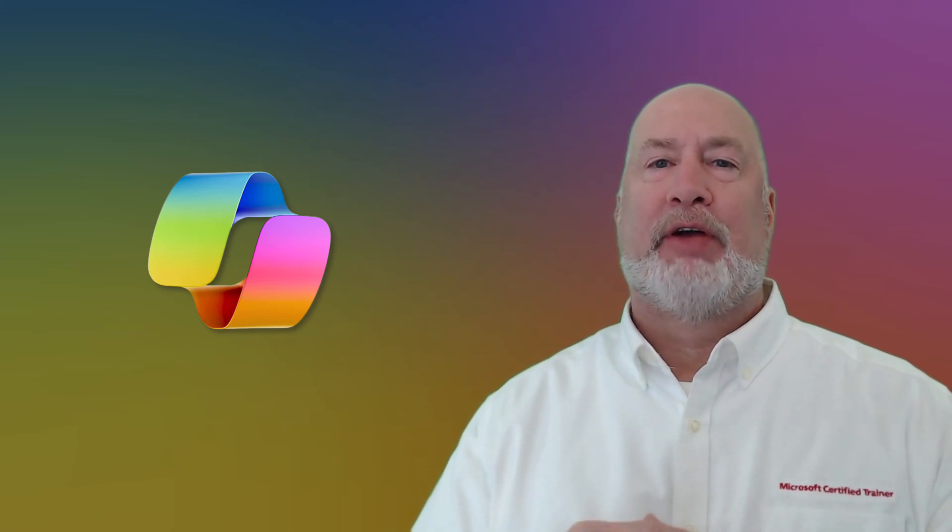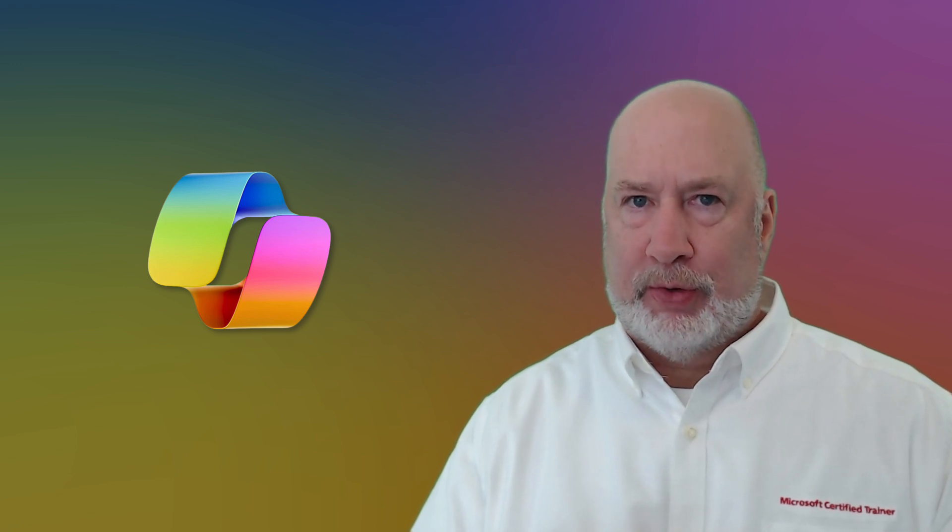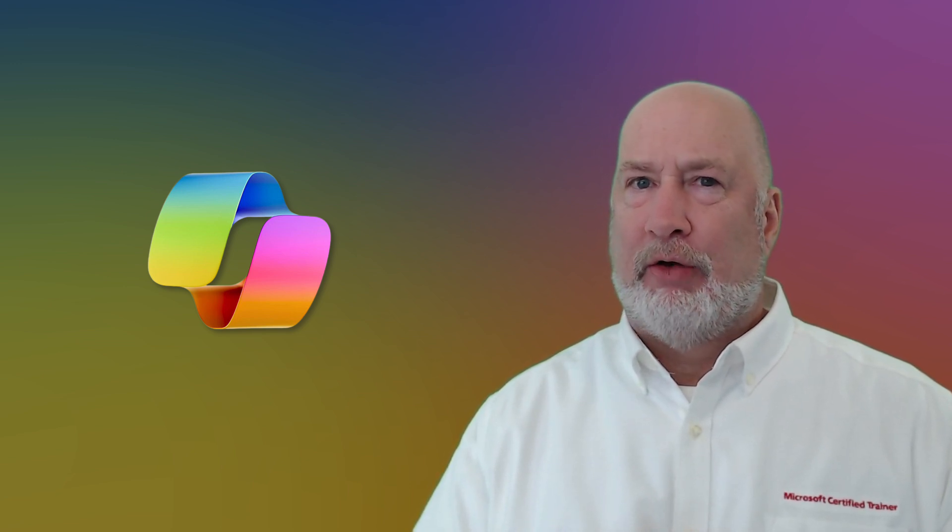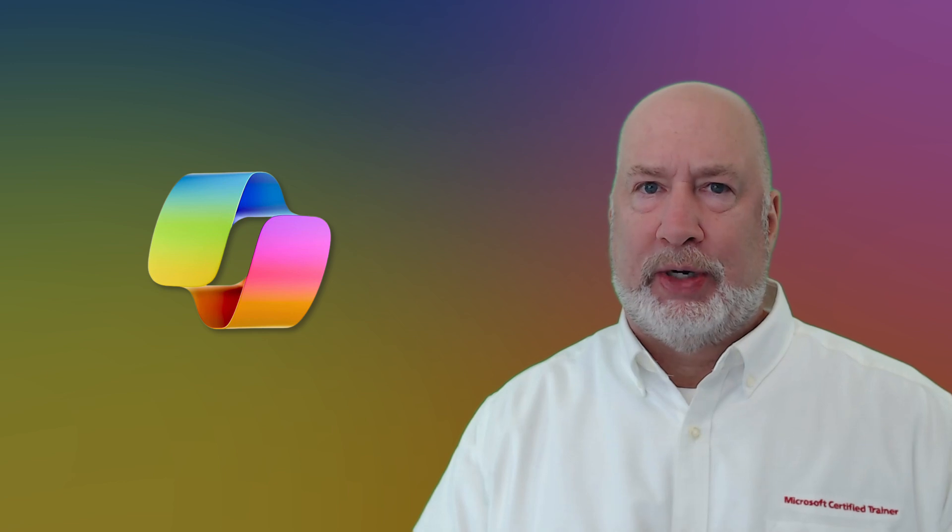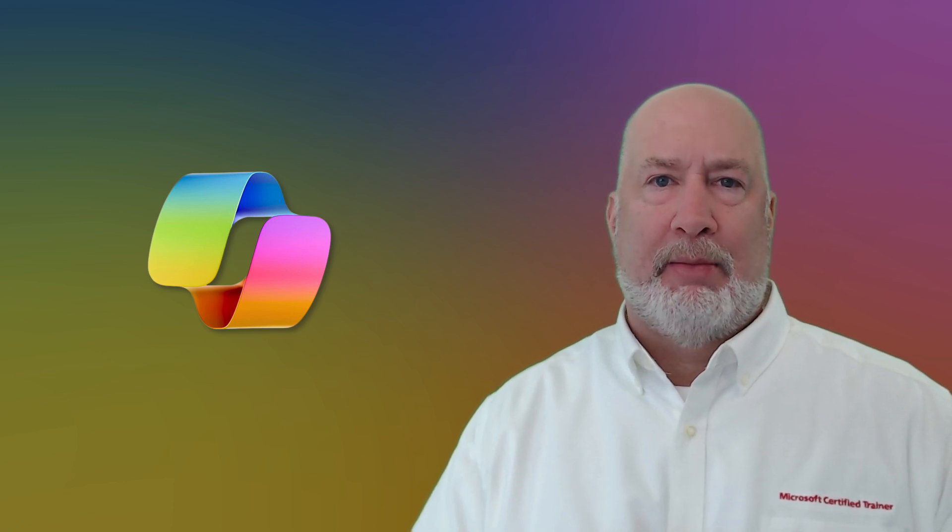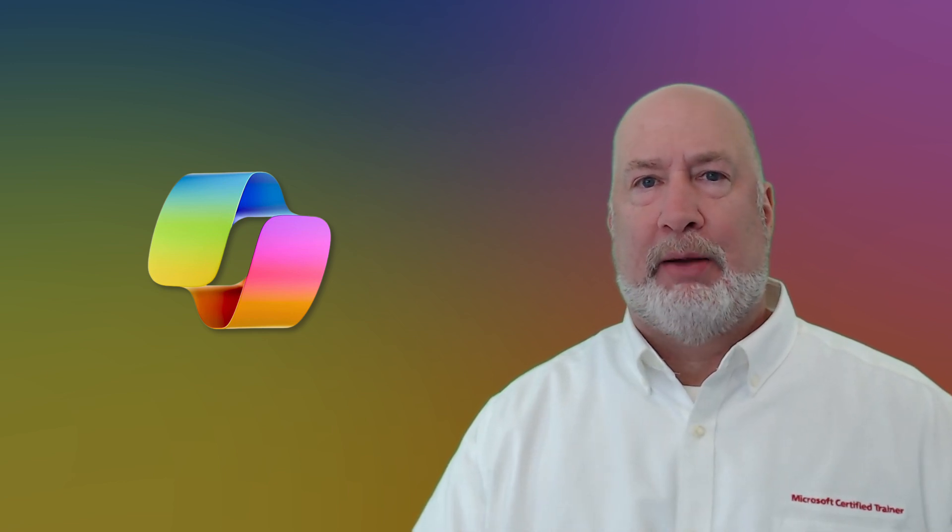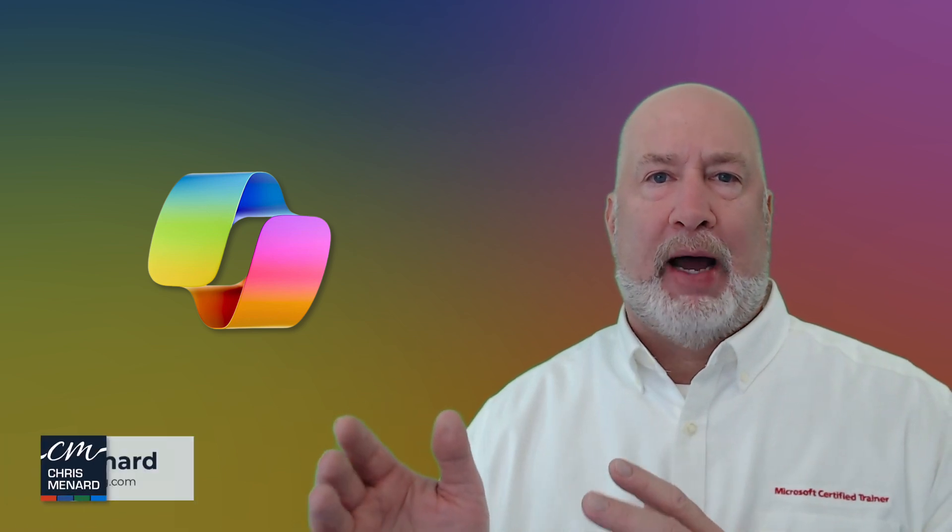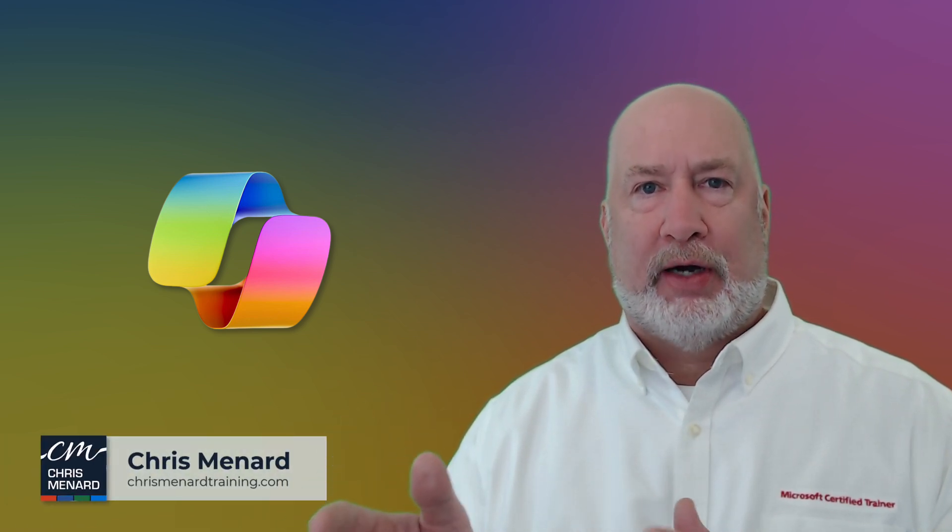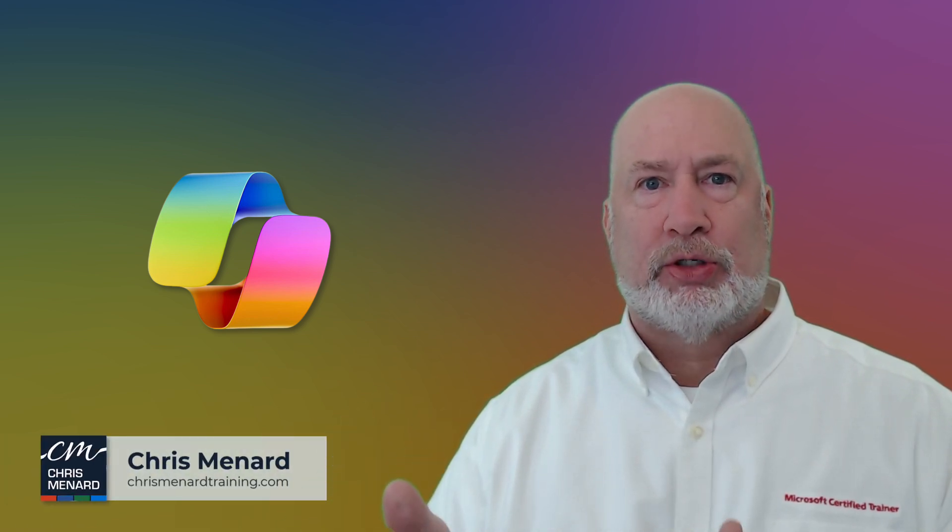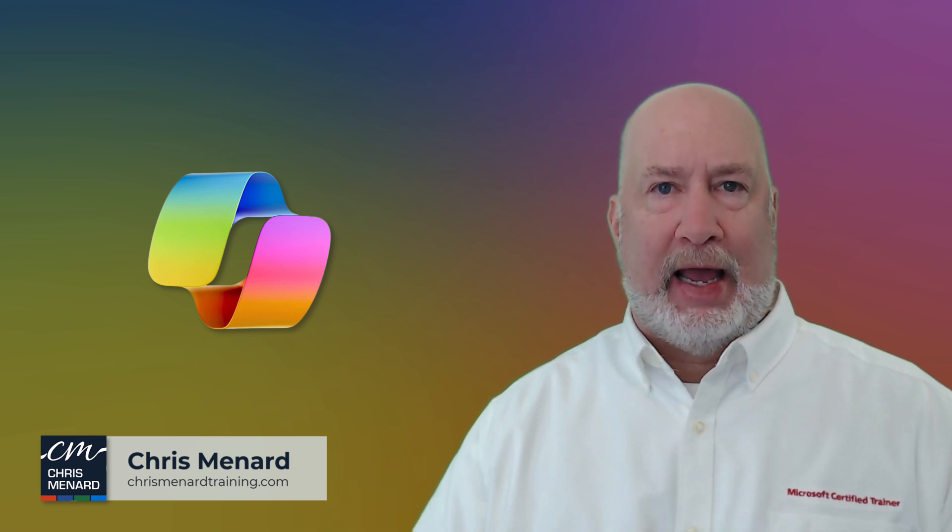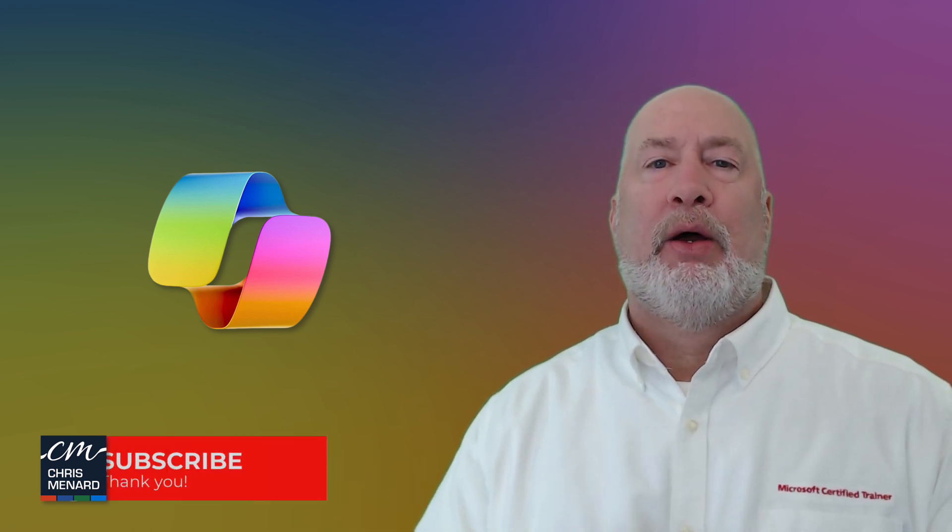Hey, Chris Menard here. I've got great news if you've been wanting Microsoft Copilot for Microsoft 365. It came out, I believe in November of 2023 and when it came out, a lot of great news about it, but the issue is you had to buy a minimum of 300 licenses or subscribe to it and it is an annual subscription, by the way.